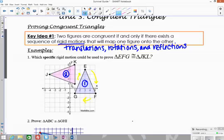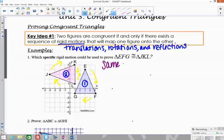If I look at the order E to F to G and compare that to J to K to L, the arrows are going in the same direction overall. That means it's the same orientation — the orientation didn't change, and the order of the letters stayed the same.